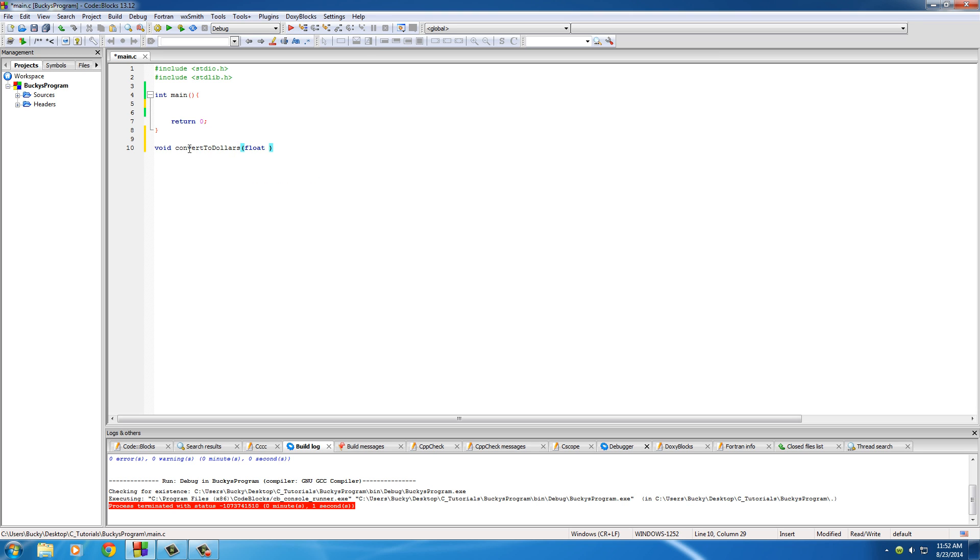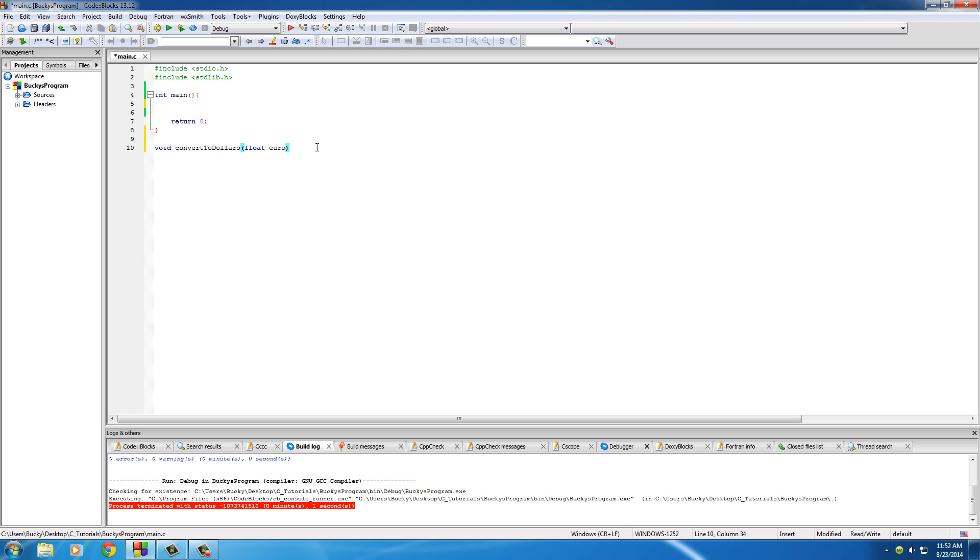What piece of information does it need from the user? Well, it needs a euro amount and I'm just gonna put that as a float since it could be like one and a half euros. So basically in here you're making a variable. What type of information are you gonna be passing in? Well it's gonna be a float. And what do you want to call the variable? Just euro. We know how to make variables.